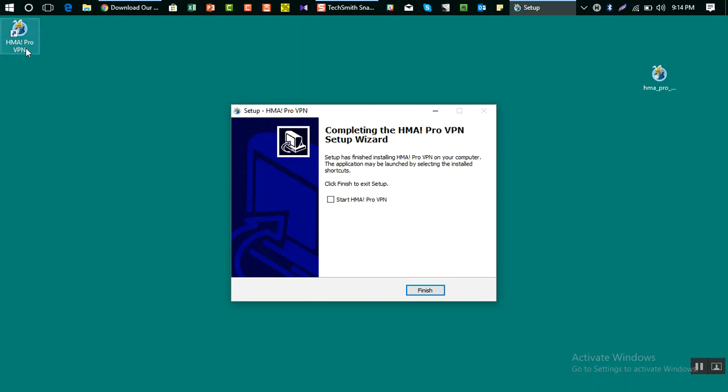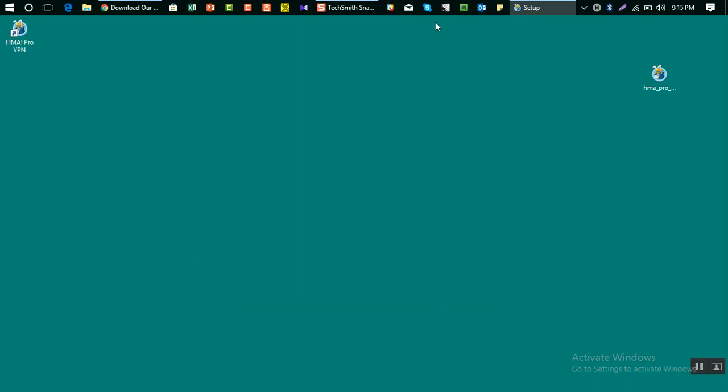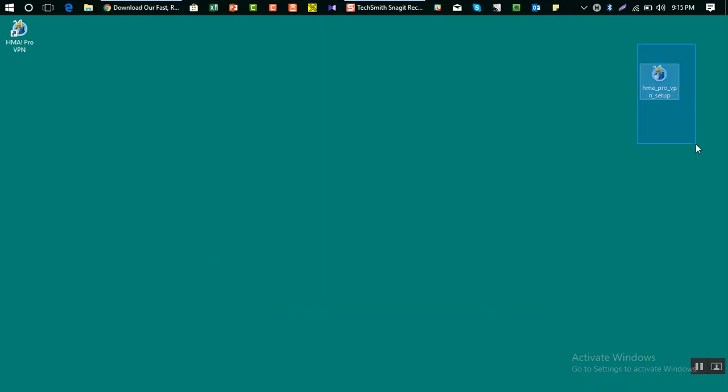I don't want to start right now because I want to show you how to open using this icon. Then finish. This is how you install Hide My Ass. Now you can delete this software if you want because you have already installed it.